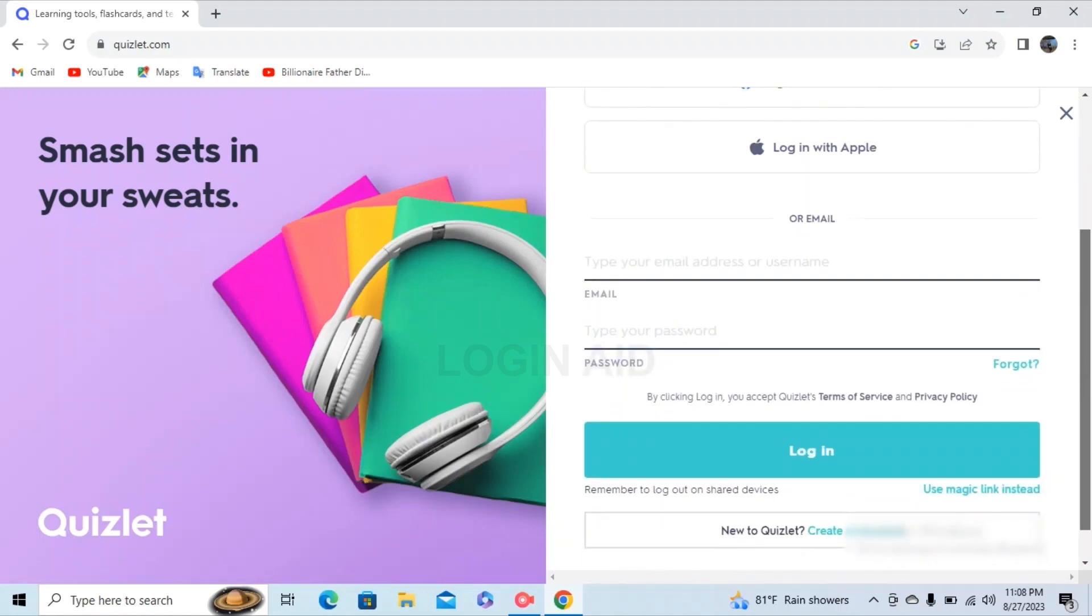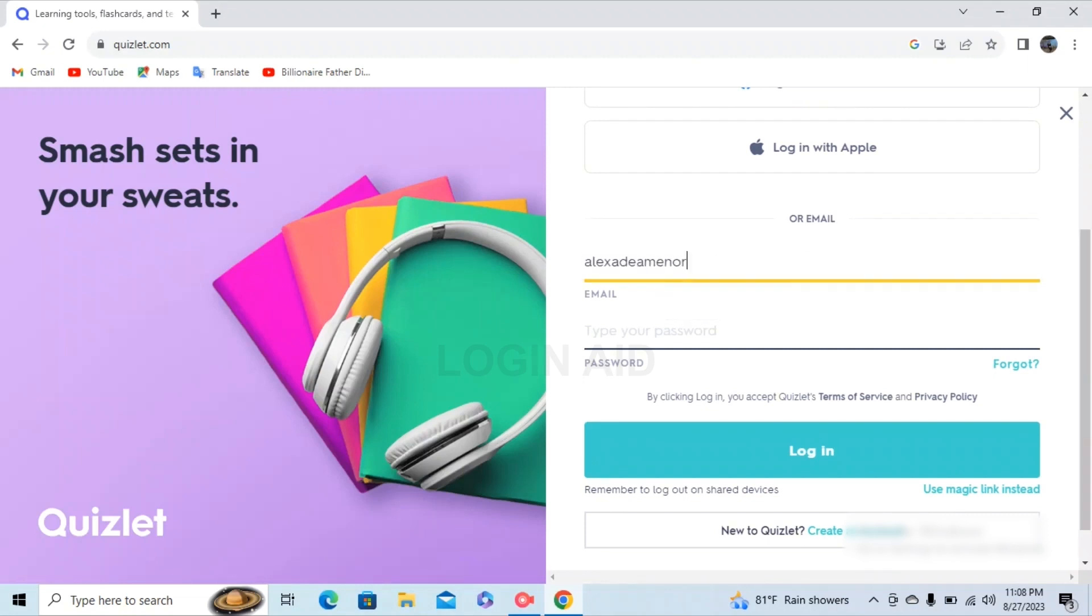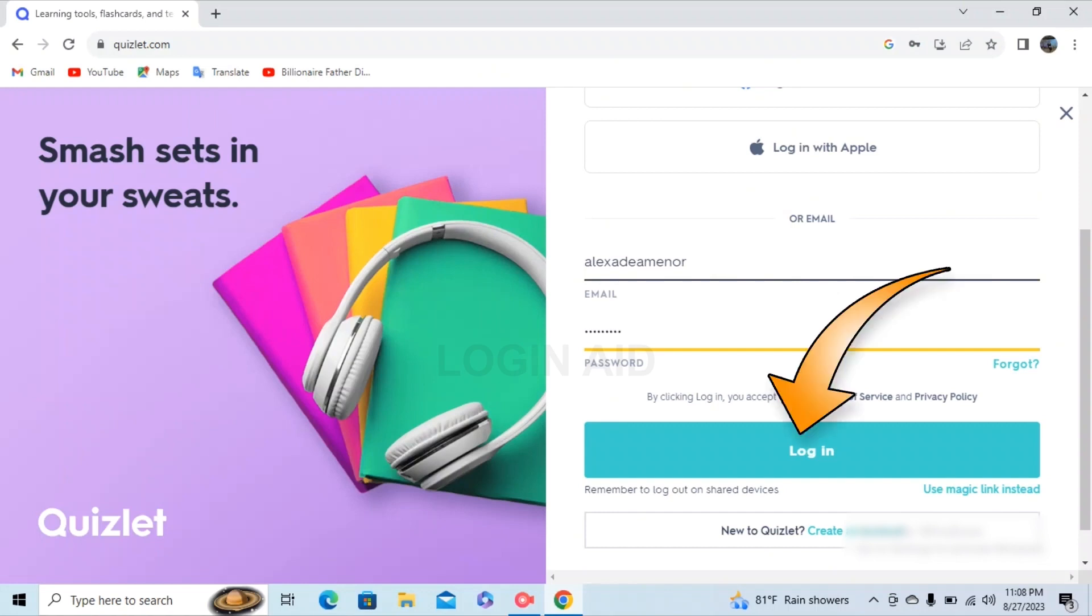First, type in your email or username that you've previously used to register on Quizlet. After typing in your email or username, type in your password. Then finally, tap on the login button below.